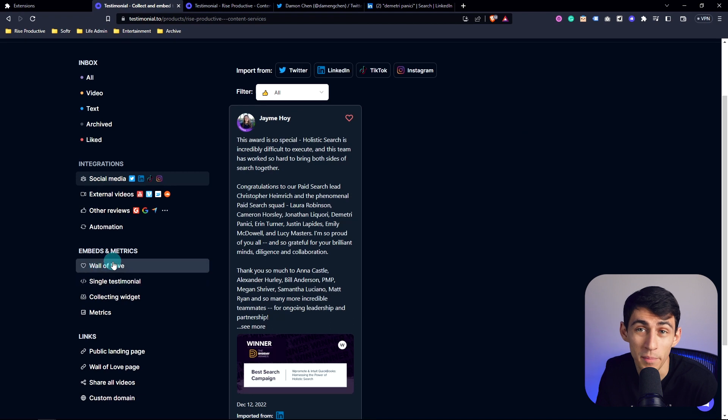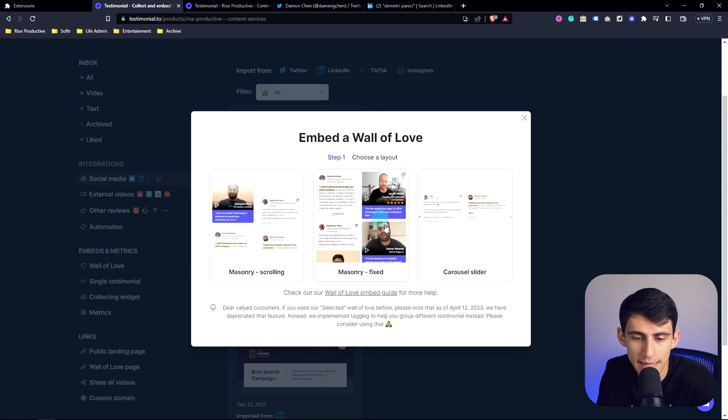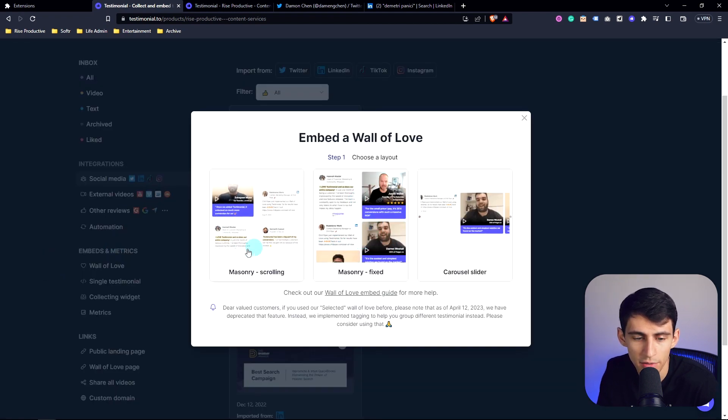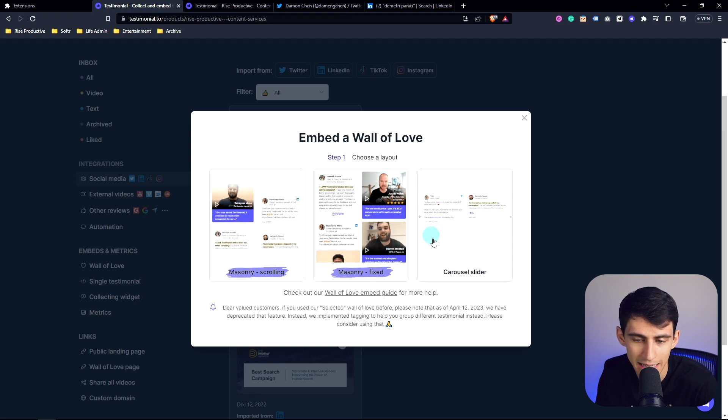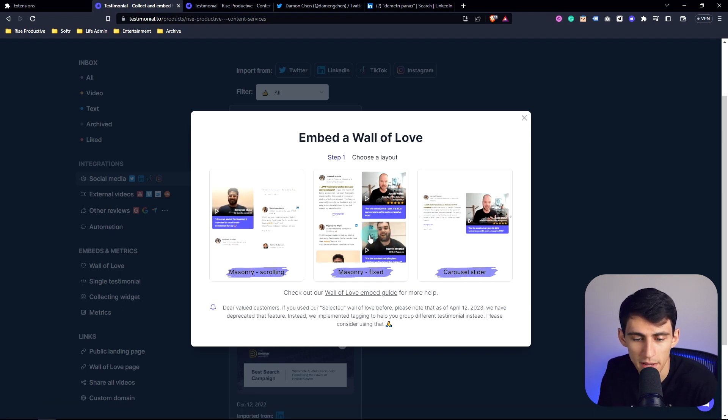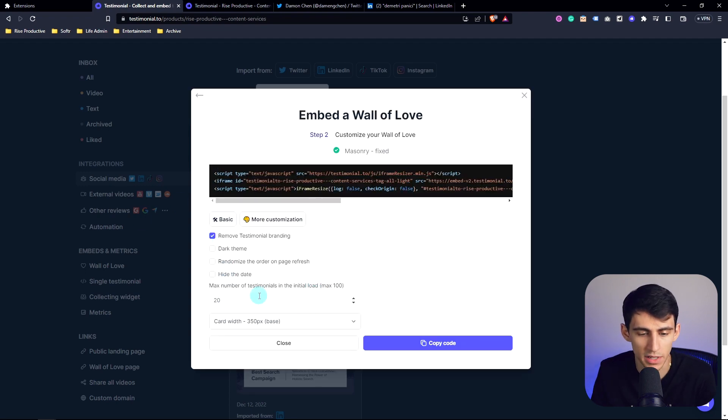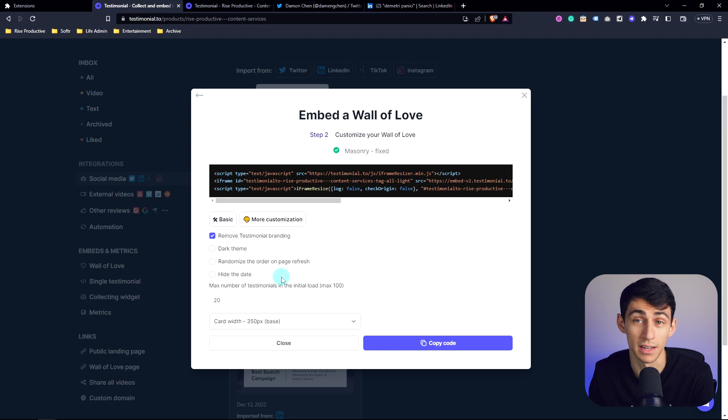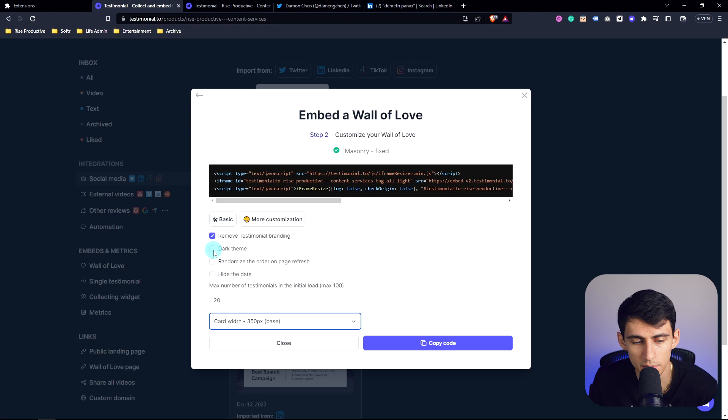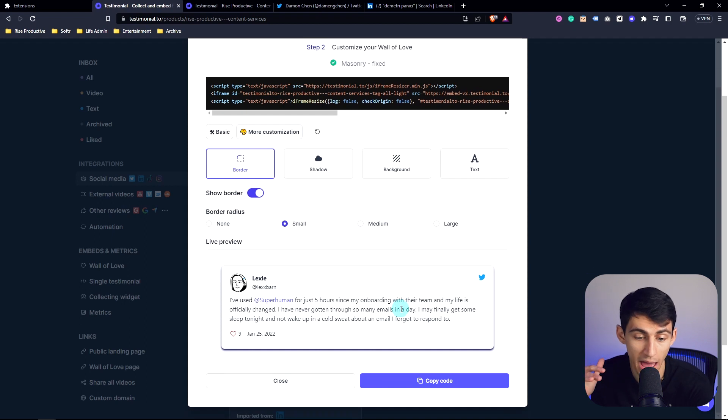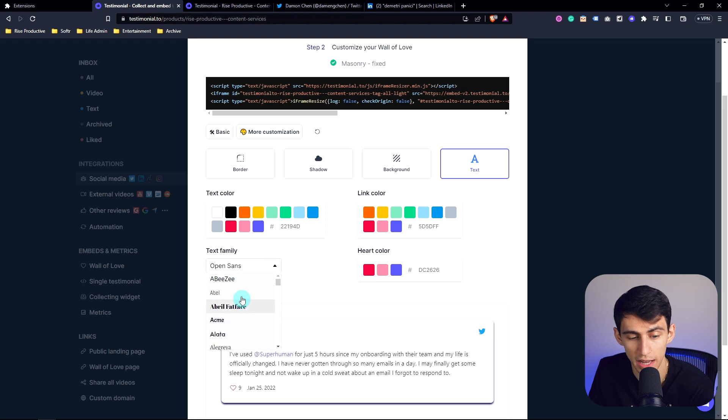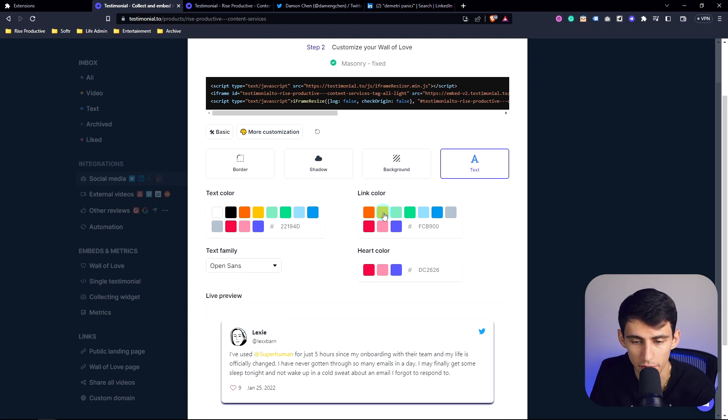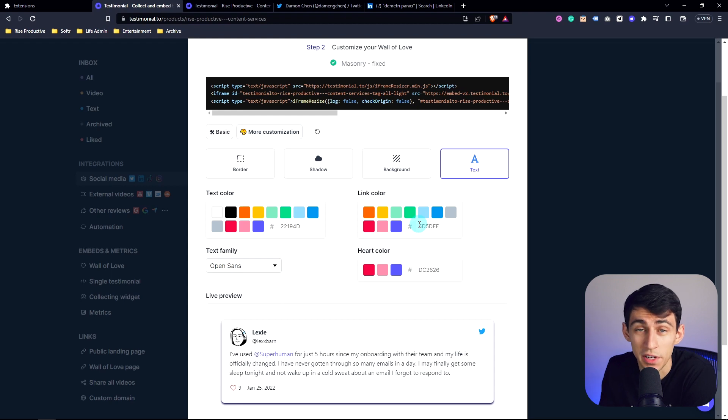Now, going to one of our best features, you can click here on the left side and you have three different options, a masonry scrolling, masonry fixed and carousel slider for your wall of loves. So if I pick masonry fixed, you'll see that there are a myriad of options here. So what's the max number of testimonials in that initial load. That's why it's called the fixed amount. You can change the size of the card, change the theme to dark, hide the date, randomize the order on refresh, and then add more customization to it. Maybe you want to have more of a shadow. Maybe you want to change the background. Maybe you want to change the text or the font. It's all up to you. If I click around here, you'll see that that changes and it's extremely customizable to fit your needs.